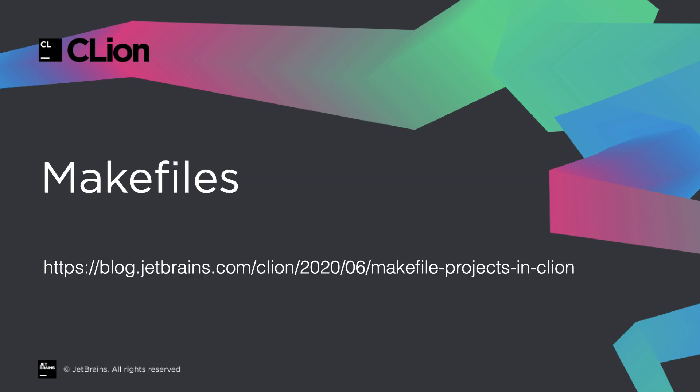For some more depth on the background, limitations and troubleshooting, please see the dedicated blog post mentioned here. But now let's see how it works in practice.